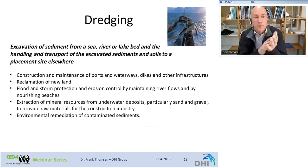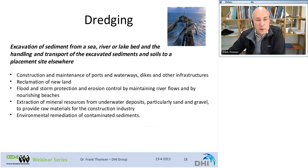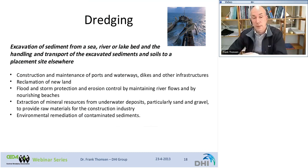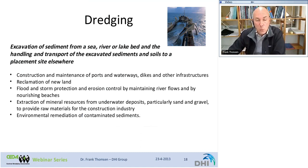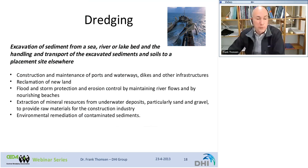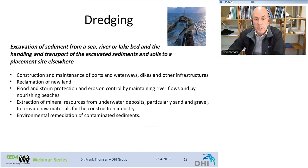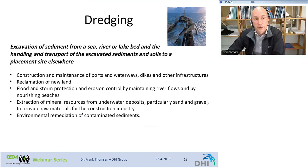Dredging can be defined as the excavation of sediment from a sea, river, or lake bed, and the handling and transport of excavated sediments to a placement site elsewhere. Many different activities comprise dredging: construction or maintenance of ports and waterways, reclamation of new land, flood and storm protection, extraction of mineral resources from underwater deposits, and environmental remediation of contaminated sediments.